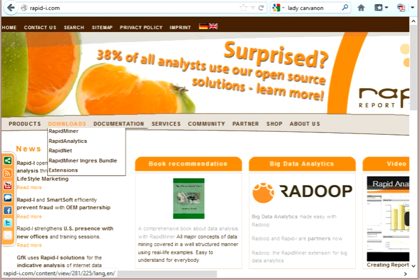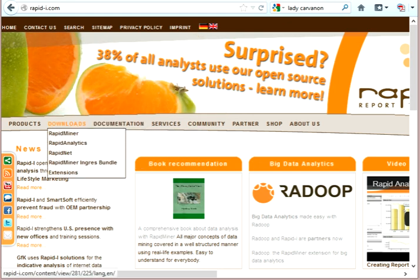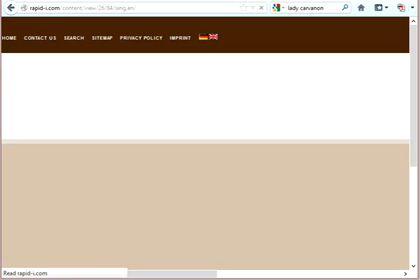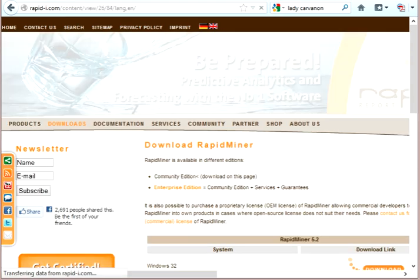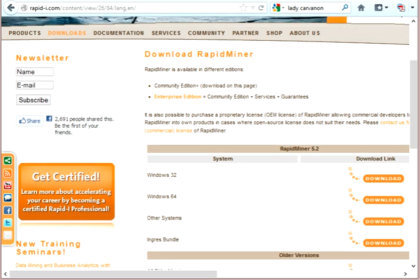But for right now, we're going to do a download here, and we're going to download RapidMiner. And then we'll go to the place where you can download the Community Edition, which is these downloads. That's what you want.